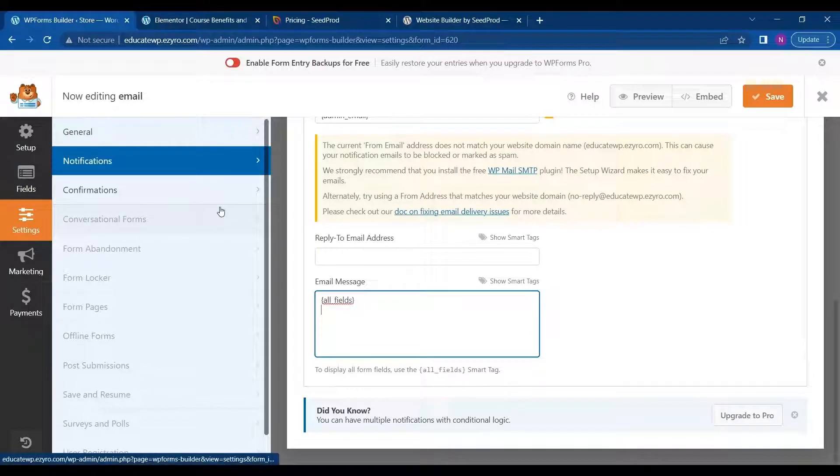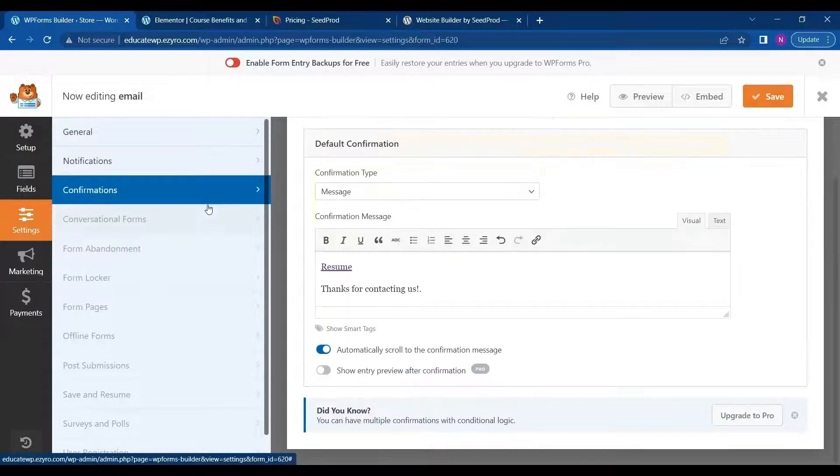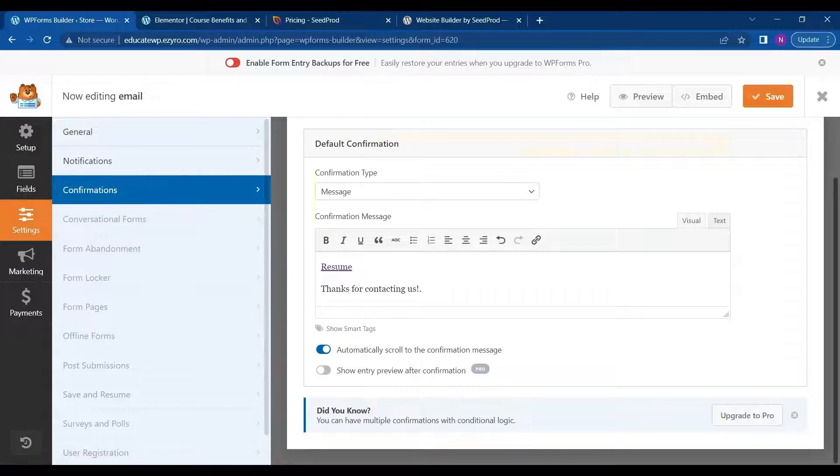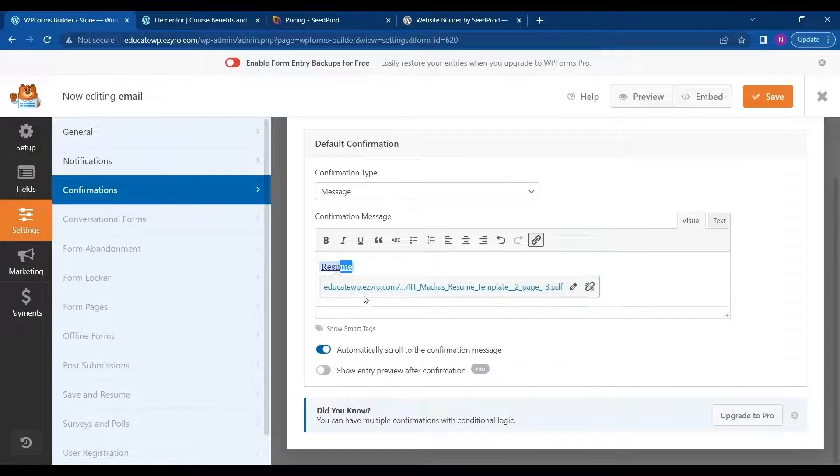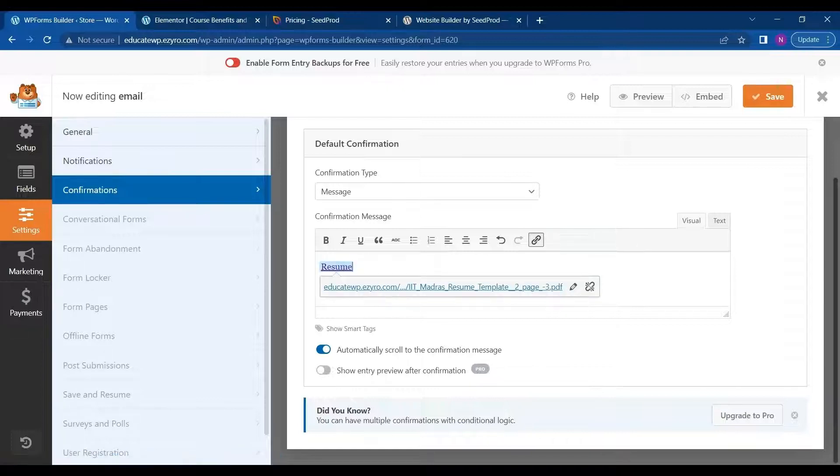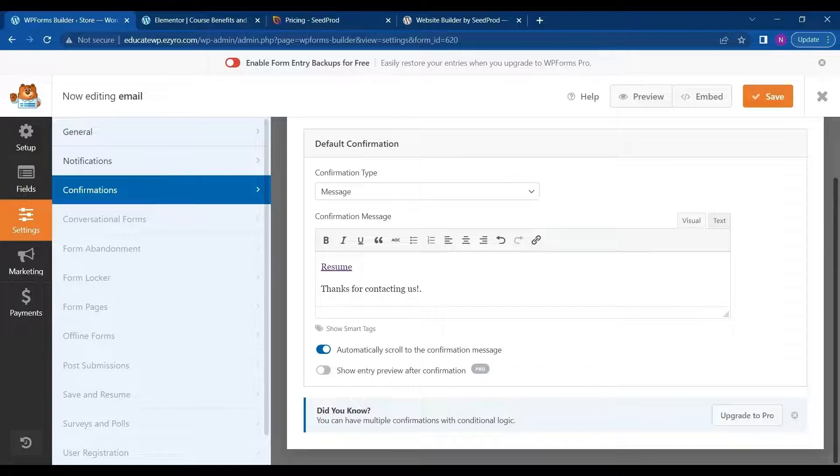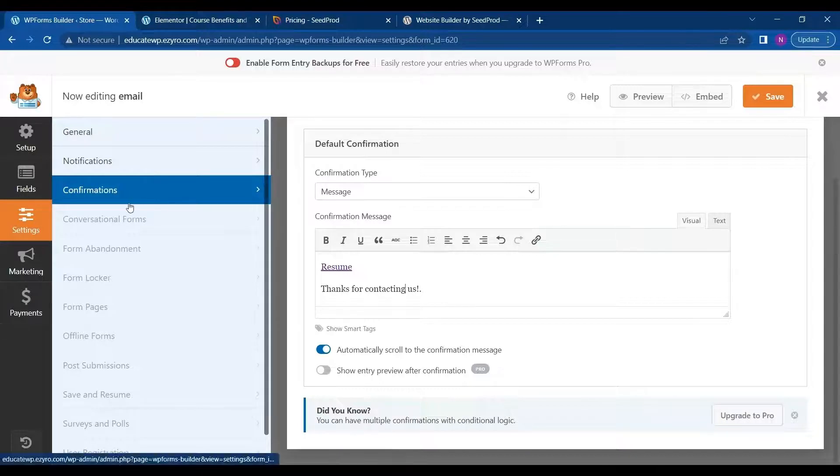And I can even show the resume after submission as in confirmation message, so that they can download it directly from the browser. So for that I have already written the text and attached the download link to it. And I have also written a text, thanks for contacting us. So this message will be displayed after submitting the form. So let's see how it works.